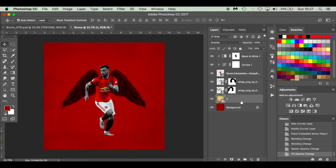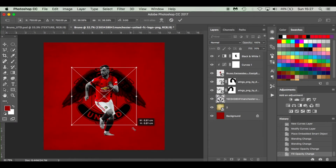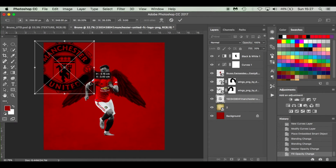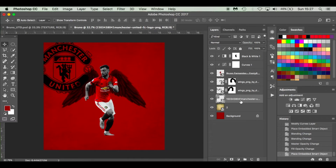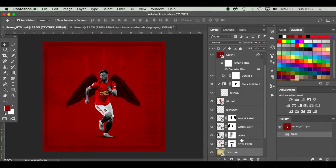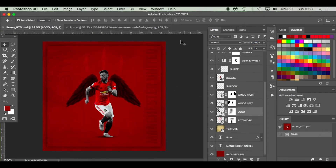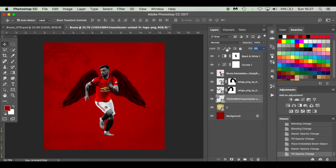Now I'm going to drop in the Manchester United logo. Hold Shift and Alt to grow it, then push it slightly off-screen. It's looking good — it's underneath the wings but still quite visible, so I'm going to drop that opacity down. Looking at the previous image, for the Manchester United logo we used fill rather than opacity, dropping it all the way down to around seven or ten. Using fill keeps the details more visible while reducing the overall presence.